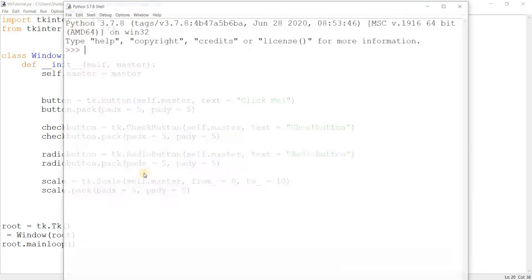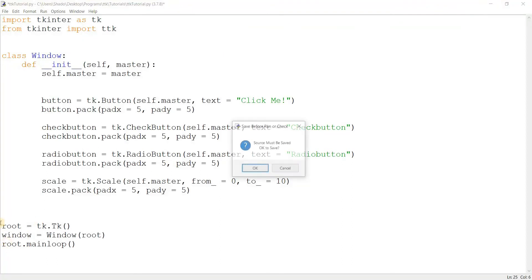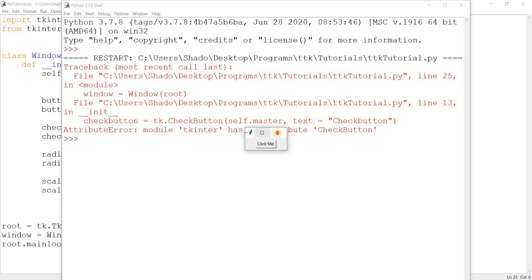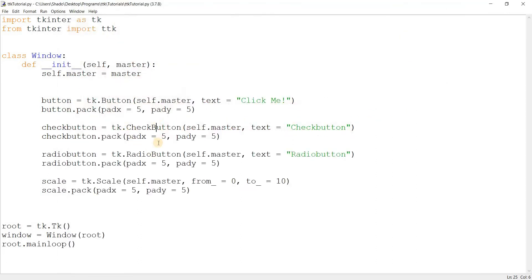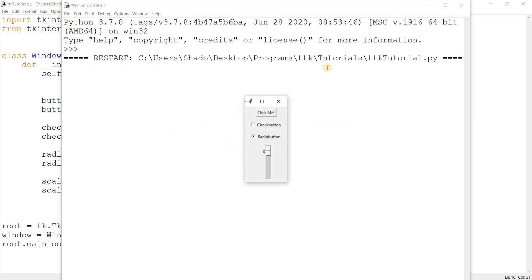Let's just run this to make sure everything went smoothly. There's an unexpected indent, and tkinter has no attribute CheckButton — that's because of a naming mistake I always make. After fixing that, here are our basic tkinter widgets: a button, a check button, a radio button, and the tkinter scale.